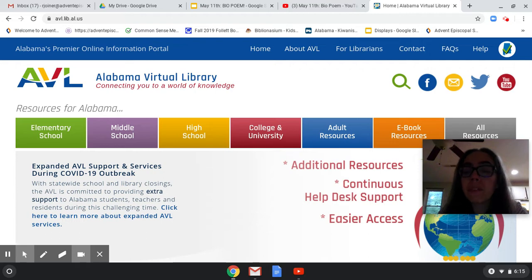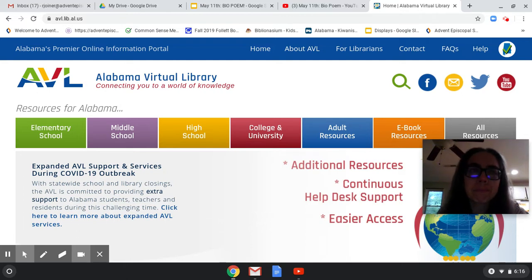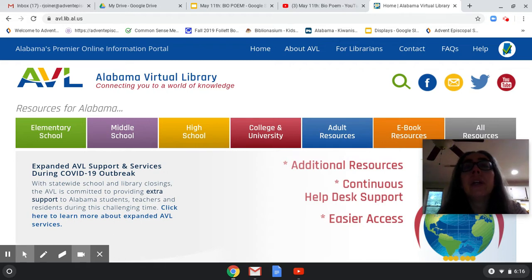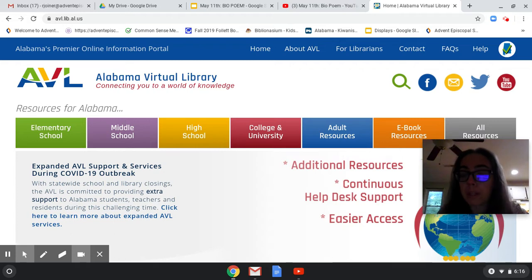The difference in doing research here versus doing research just on Google, where you just type in a poet's name to get their information, is that the stuff you're going to get here is not just written by some random person that decided to write a fan page about Walt Whitman or anybody.